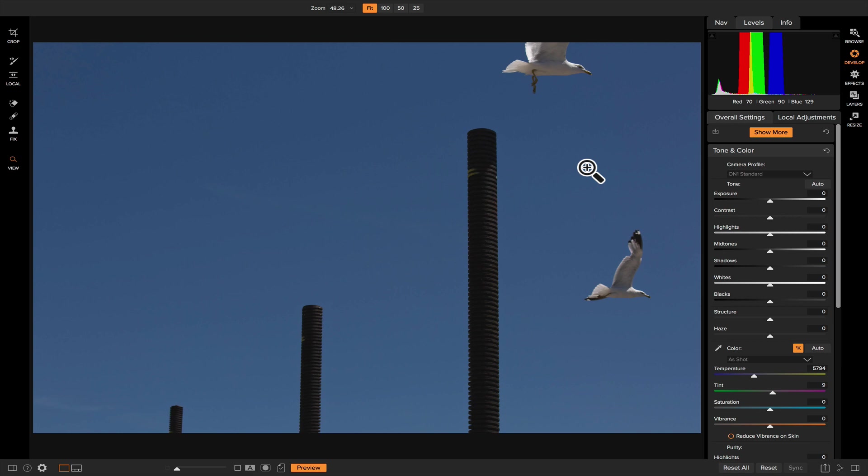In this week's video, I want to show you how to use the Clone Stamp Tool. The Clone Stamp Tool is a very powerful retouching tool inside of On1 Photo Raw. The Clone Stamp Tool allows you to easily remove distractions and objects from your photo, but you can also use it in conjunction with local adjustments, filters, and effects to really make your photo come to life.